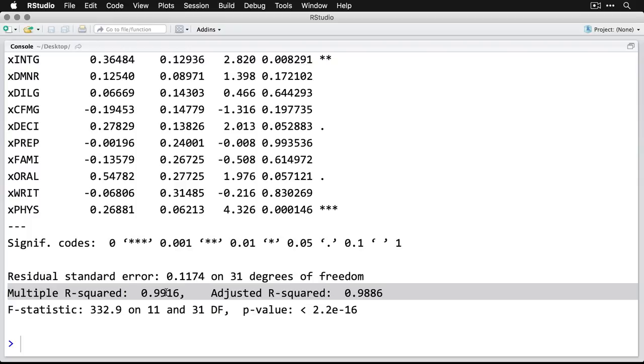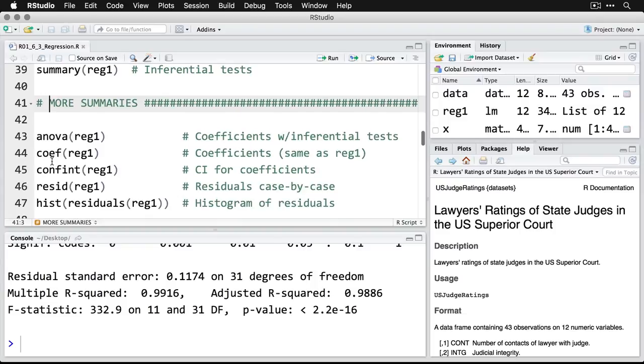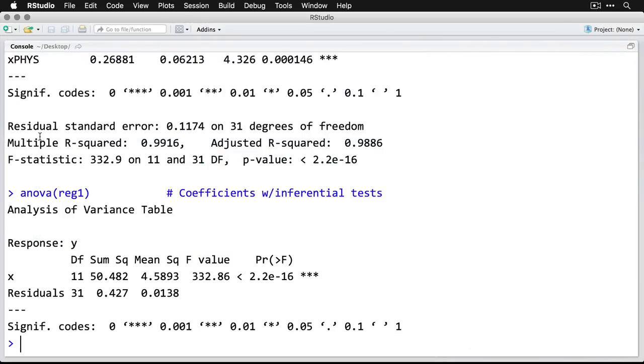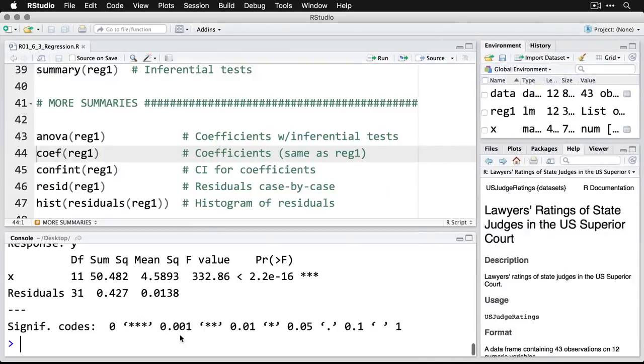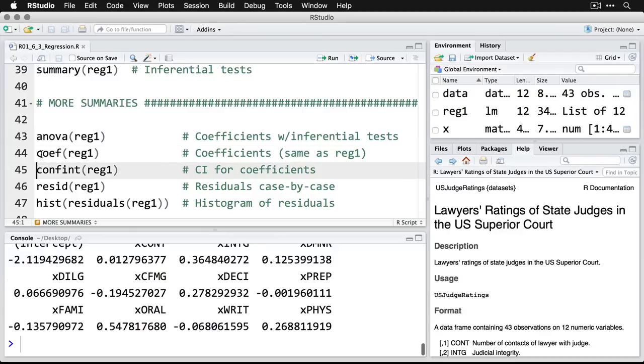Let's go back now to our script. You can get some more summary data here. If you want, we can get the analysis of variance table, the ANOVA table. If we click on that and zoom in, you can see that we have our residuals and the y. Come back out.